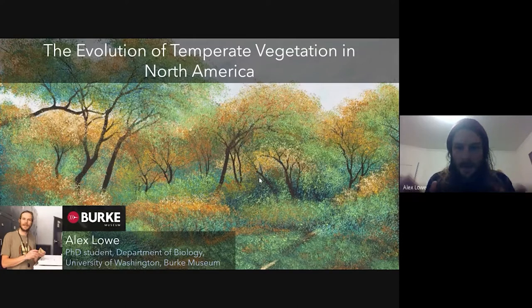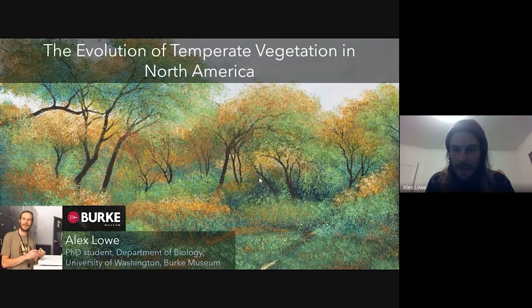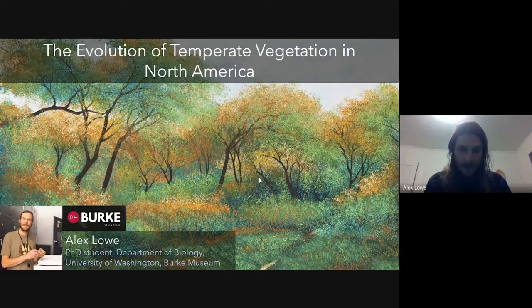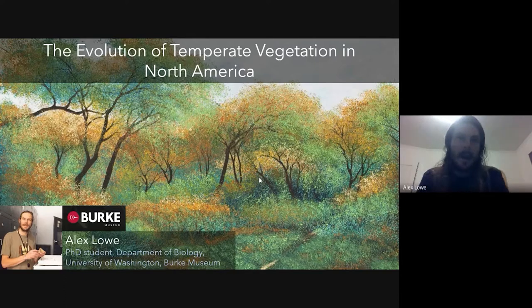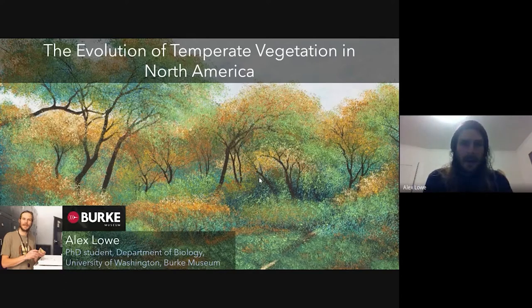I don't have references listed for the figures I include. If you see something you're interested in and want that paper or reference, just email me.